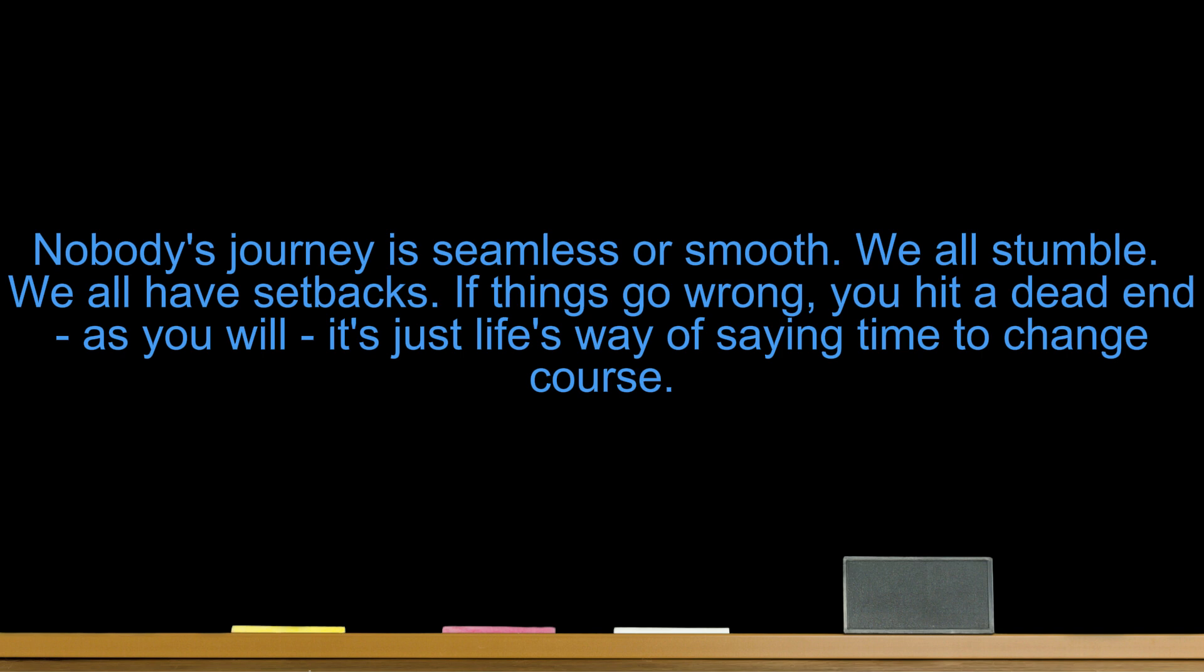Nobody's journey is seamless or smooth. We all stumble. We all have setbacks. If things go wrong, you hit a dead end, as you will. It's just life's way of saying time to change course.